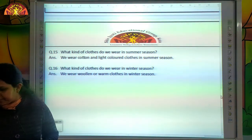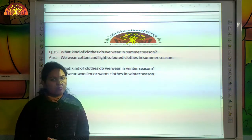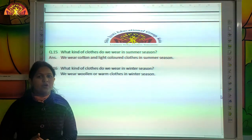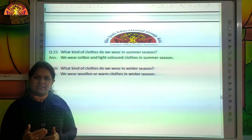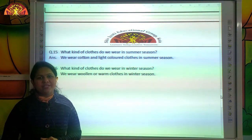So kids, revise these question answers for your oral assessment. Bye-bye, have a good day!